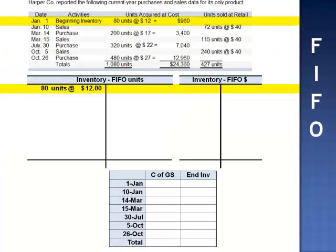We begin with 80 units in inventory at $12 per unit. The value of beginning inventory is $960.